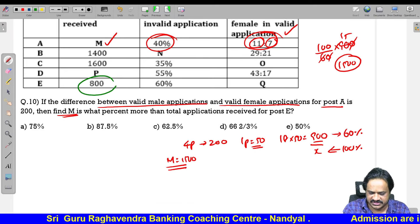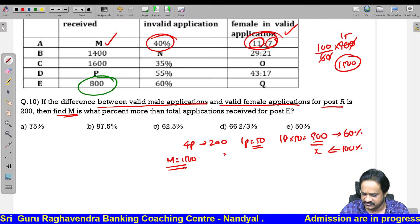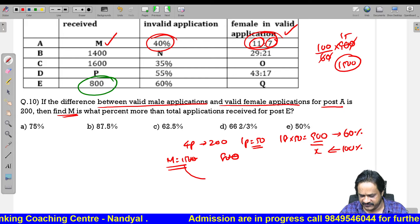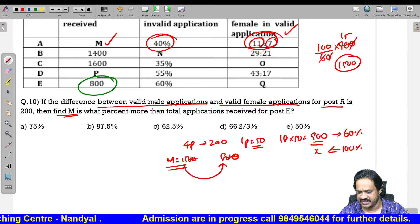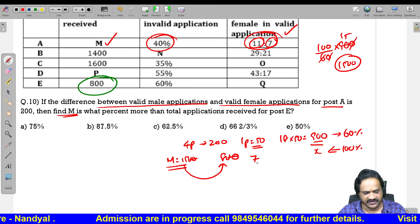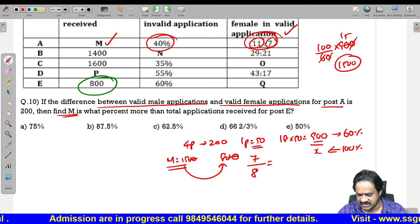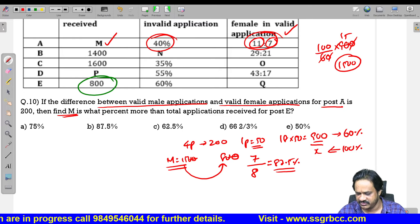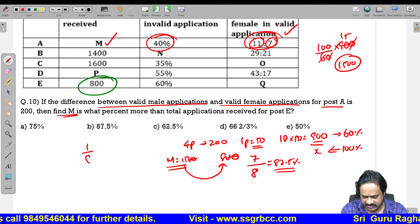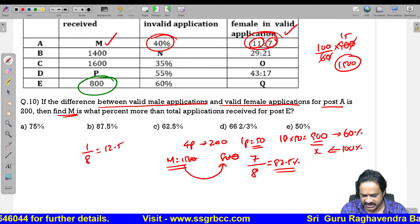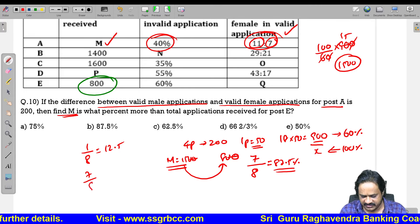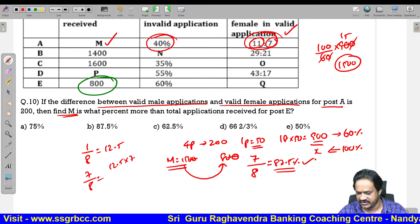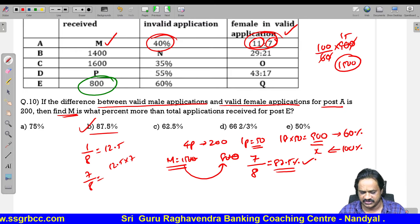This 1500 is what percent more than total applications received by E which is 800? 1500 is 700 more than 800. 700 by 800 equals 7 by 8. Since 1 by 8 equals 12.5, 7 by 8 equals 87.5 percent. Option 2 is the correct answer.